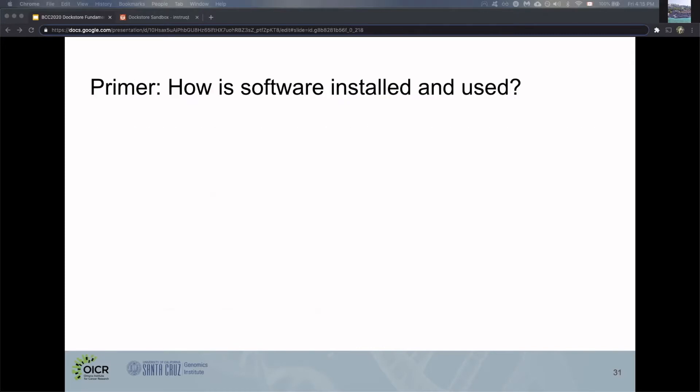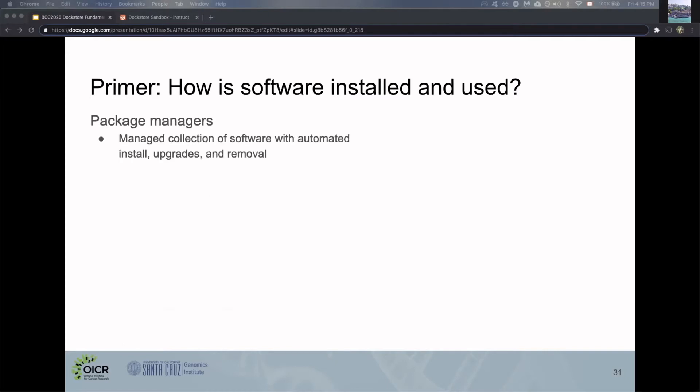Before we talk more about Dockerfiles, I thought it'd be good to think conceptually about how we usually install software, because it's important when working with Dockerfiles. There's a few ways to install and use software. One is package managers, which manage collections of software with automated install, upgrades, and easy removal.